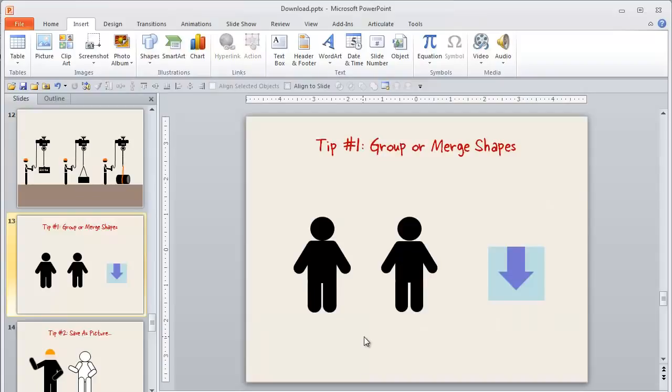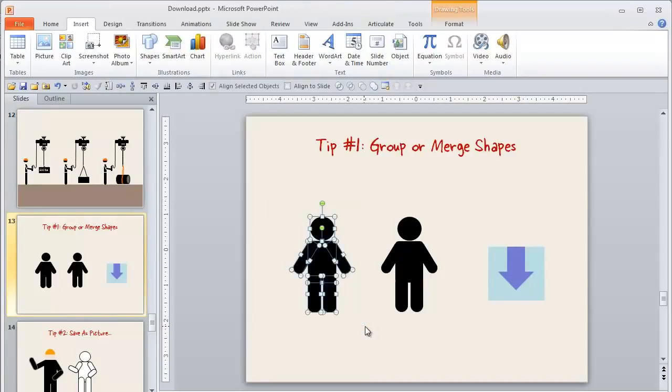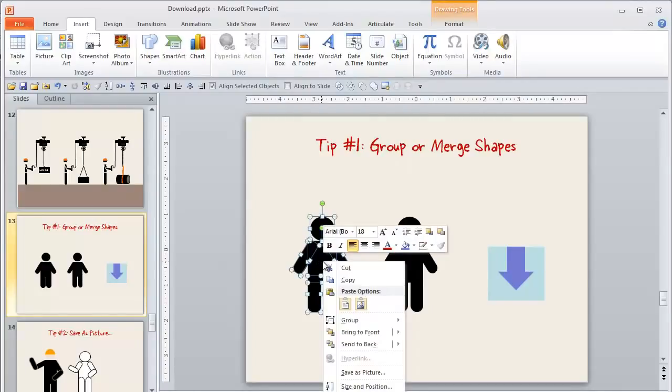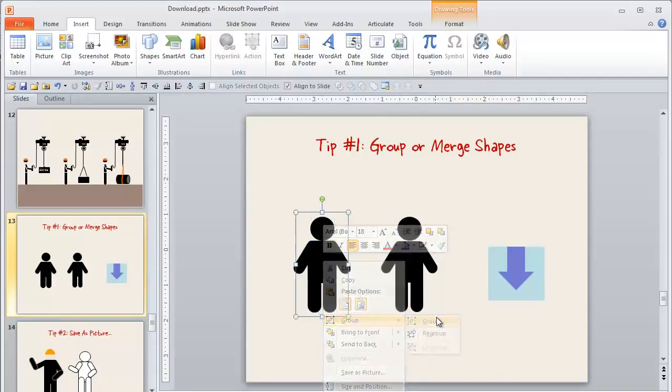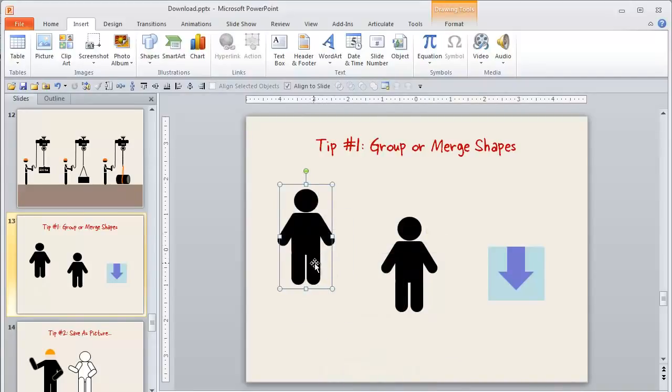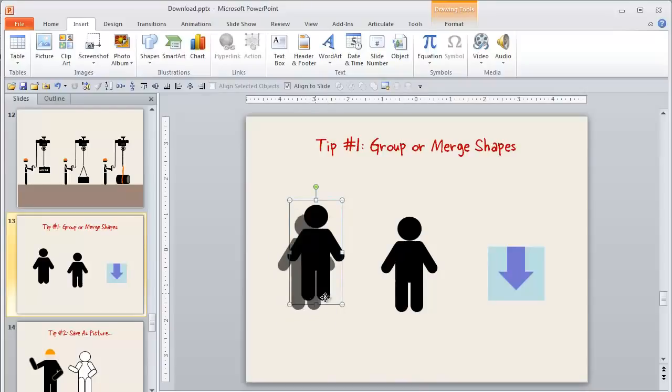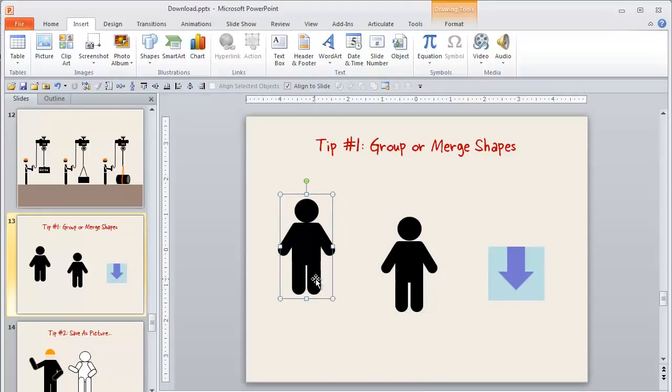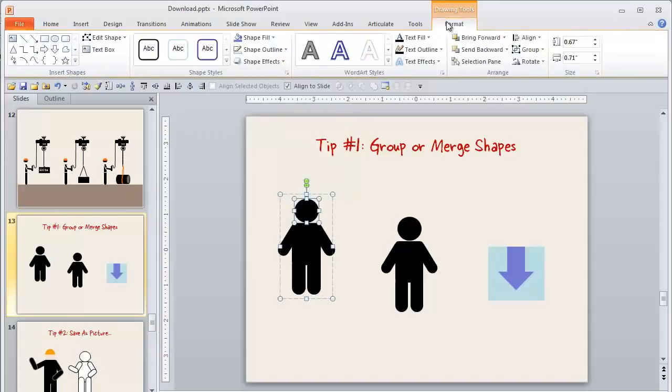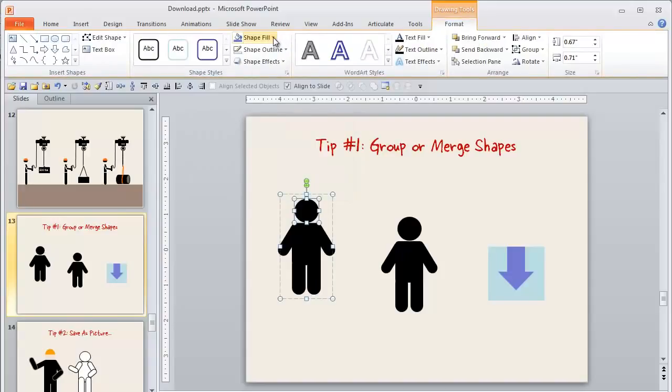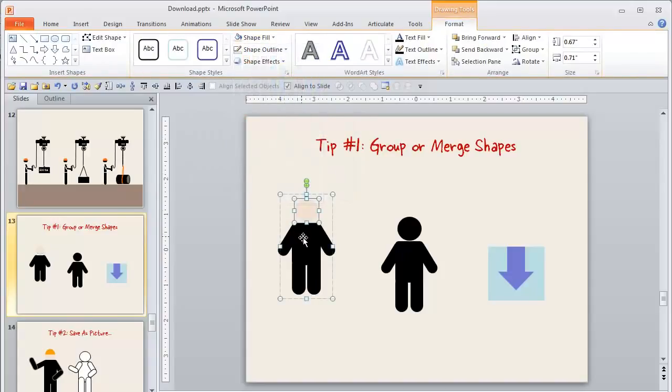One thing that I have found helpful is once you get this all set up and arrange the way you like it, it's helpful to either group it, which we can do here by doing a right click and group. So now once I move that, I don't have to worry about getting all of the little small individual parts and pieces. Another advantage of that is I can now still go back in. So for instance, if I wanted to color one of those individual components, I can go back in there and I can color that in. I don't lose the ability to do that.